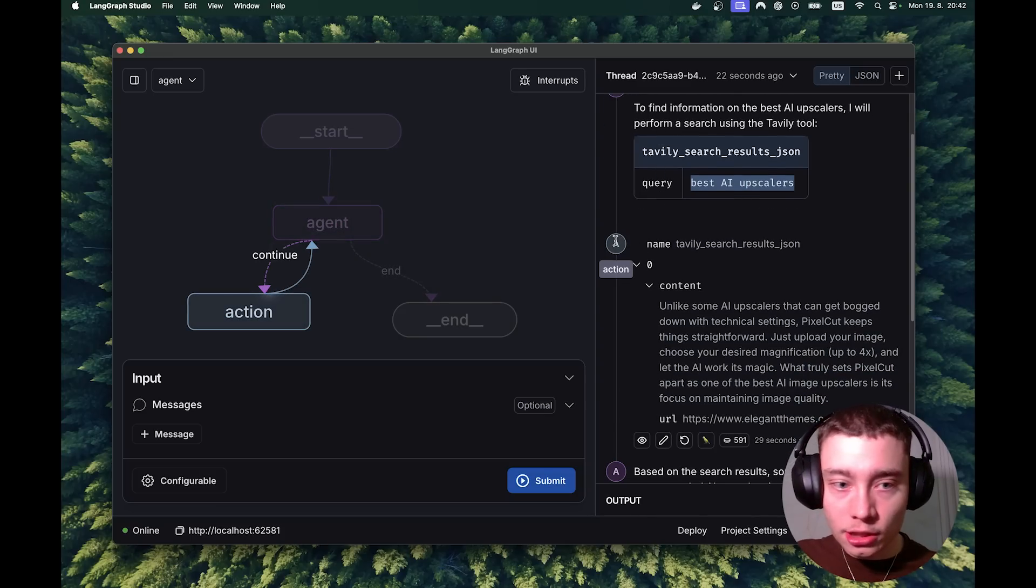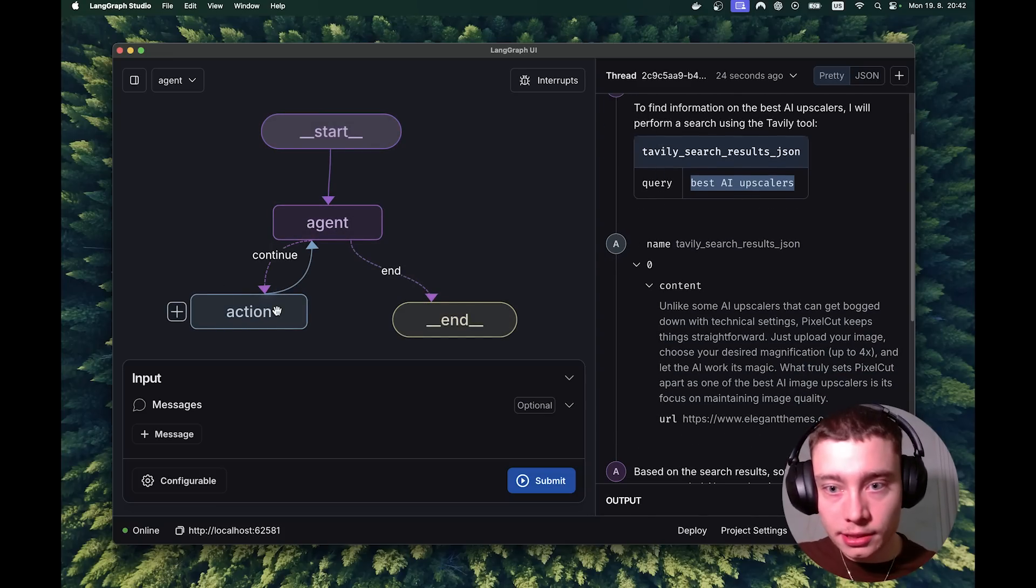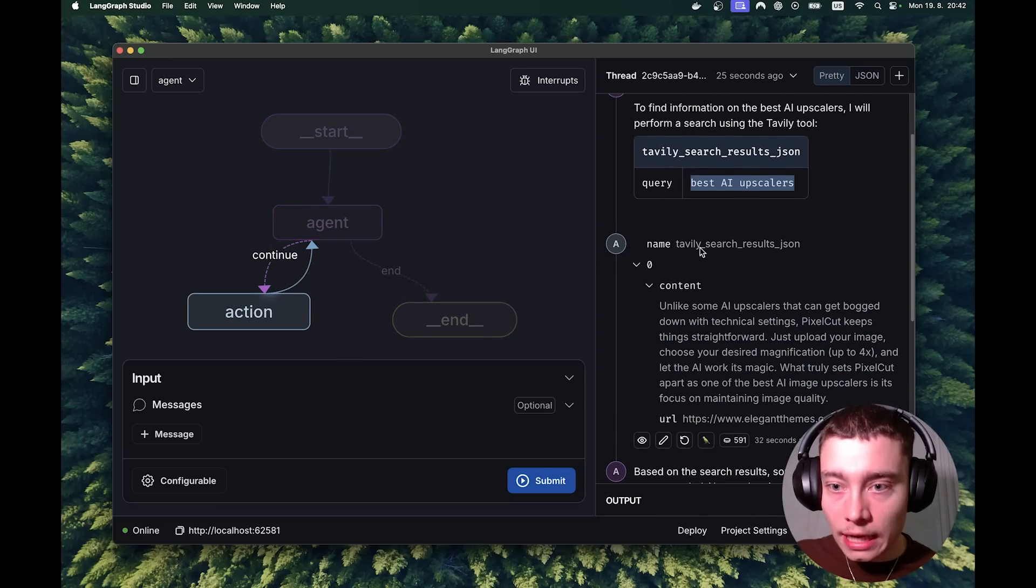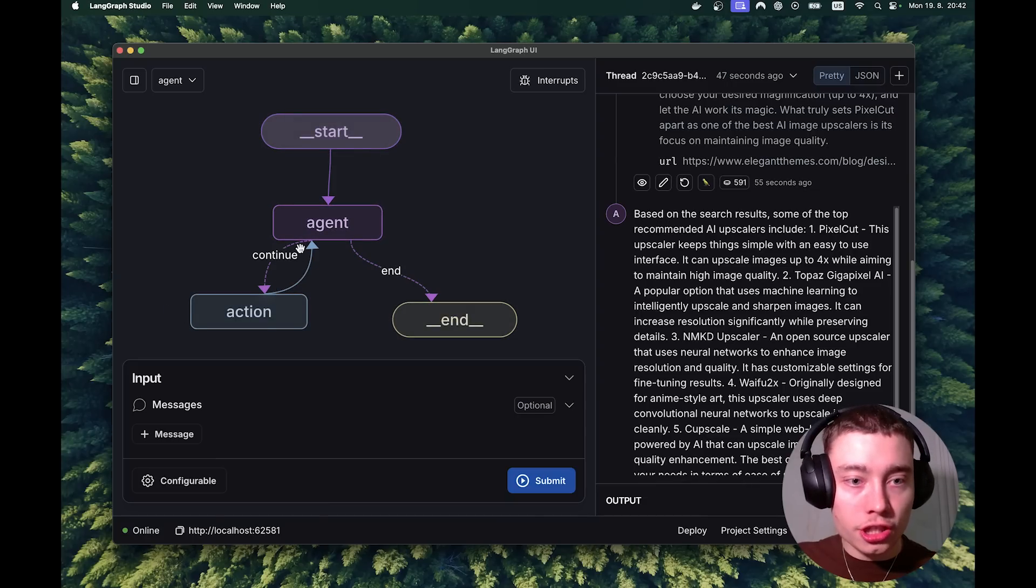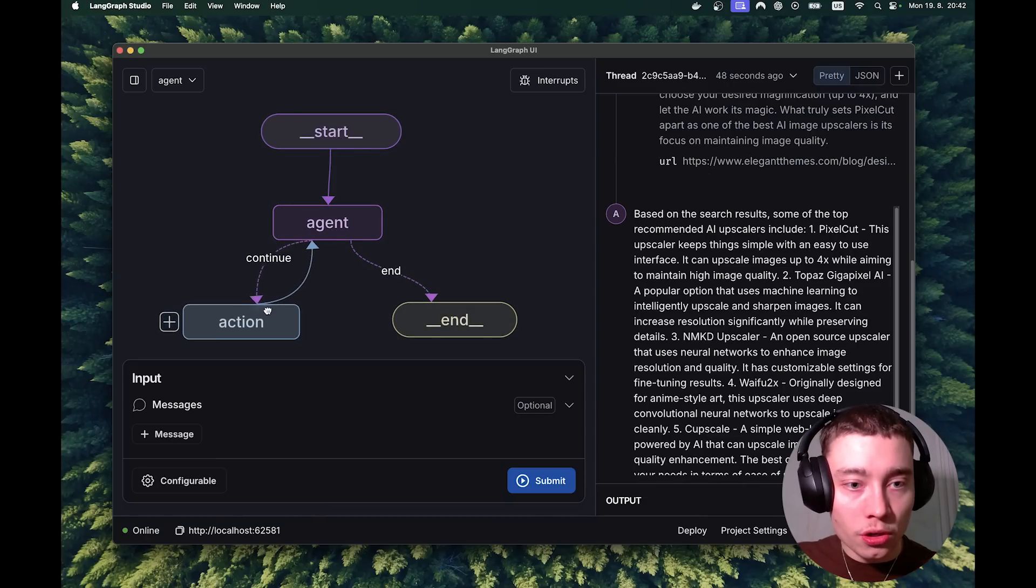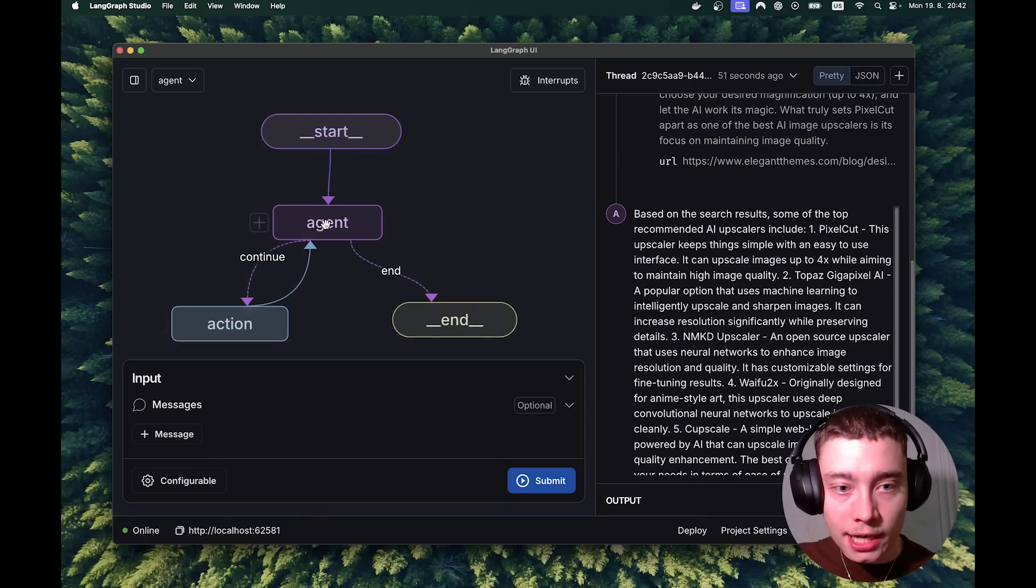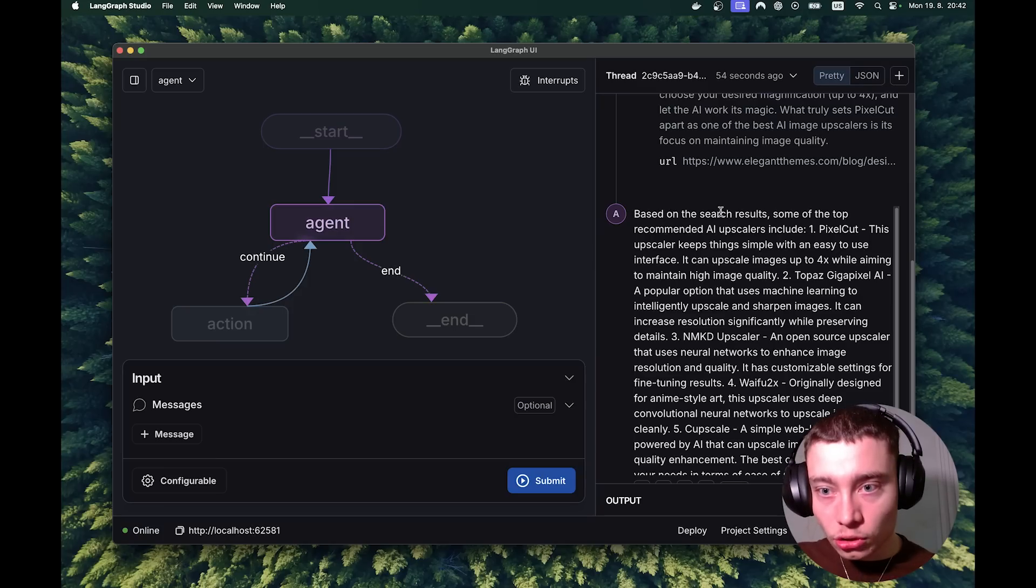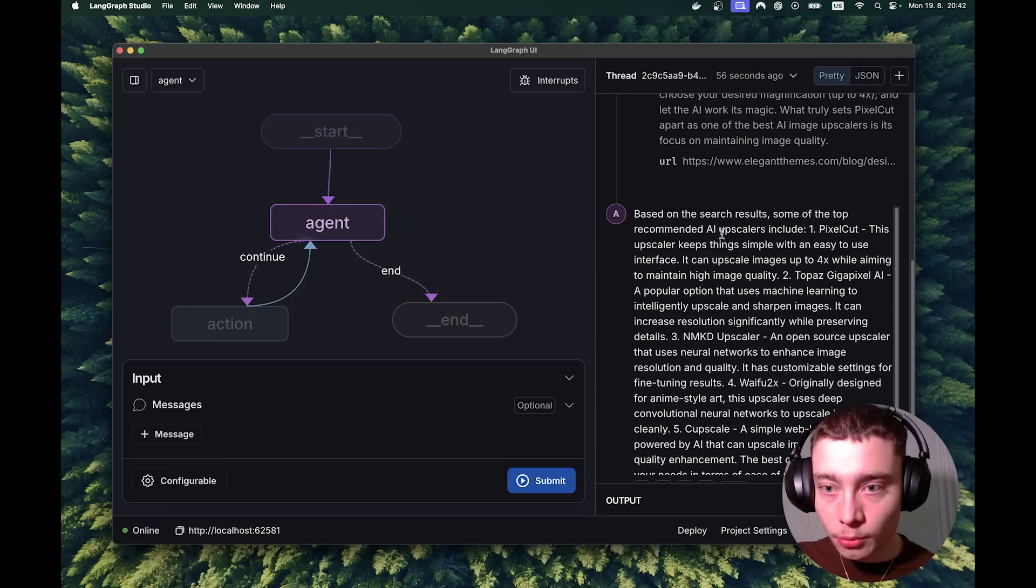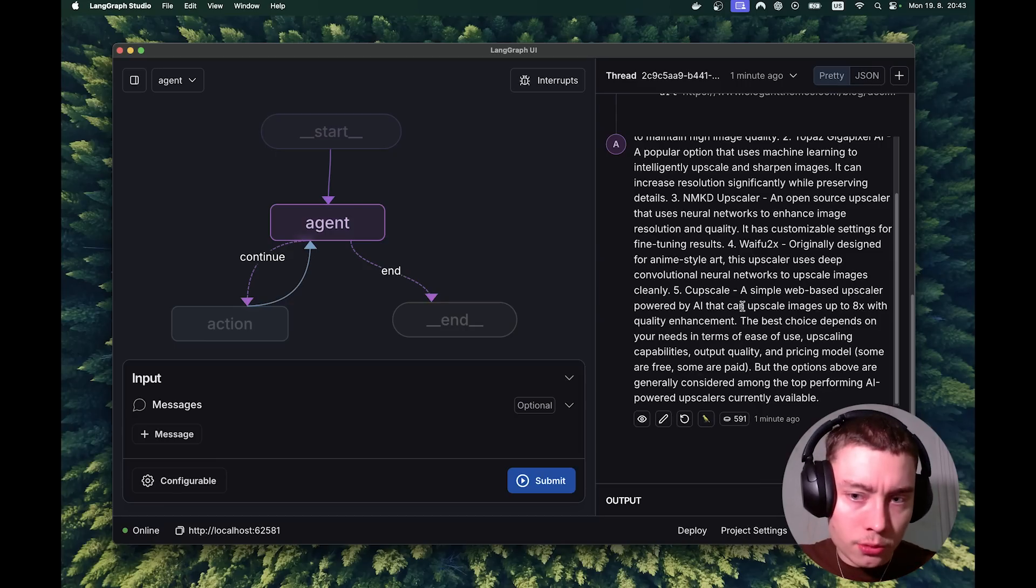Then here is the tool call. So as you can see, action is the tool. Tavily search result JSON. And then scroll down, it goes back to the agent. As you can see the arrow, agent calls the action, and the action outputs back to the agent. Based on the search results, some of the top recommended AI upscalers include PixelCut, Topaz. It's actually quite a lengthy answer.